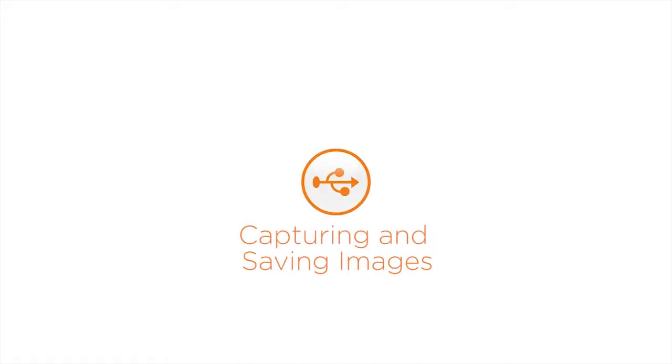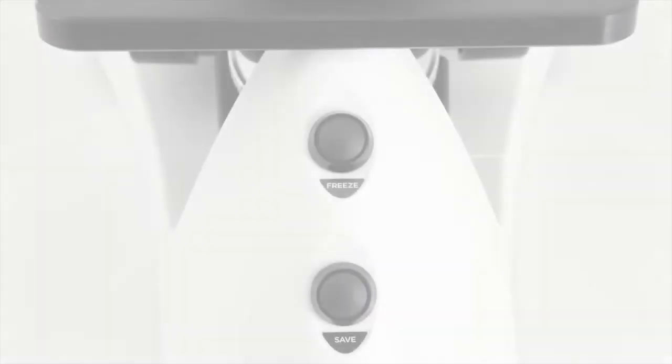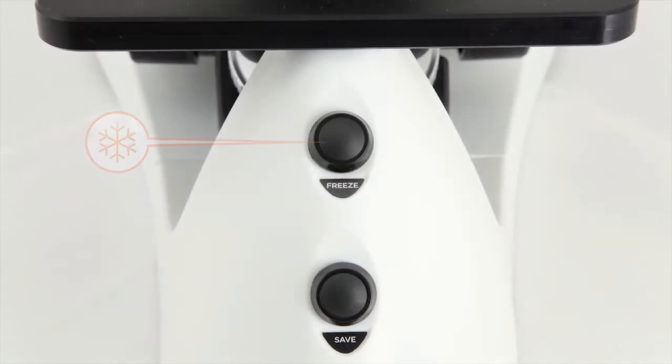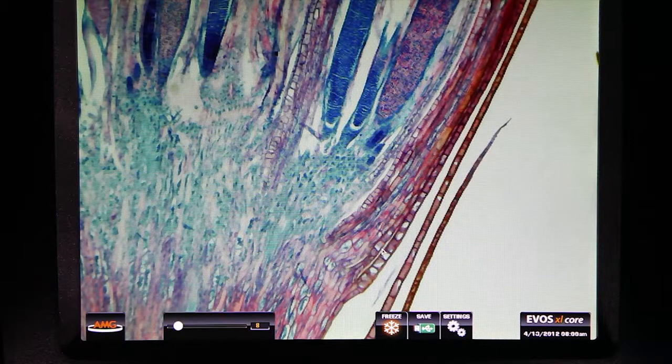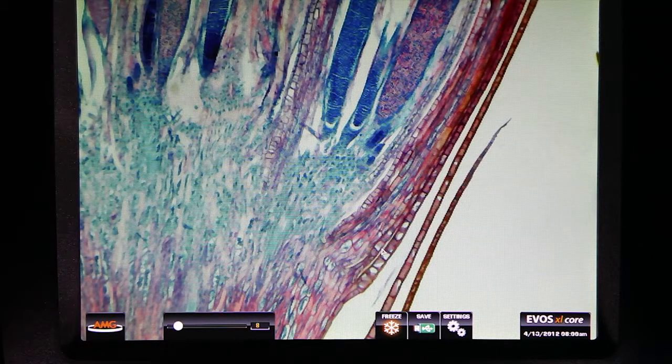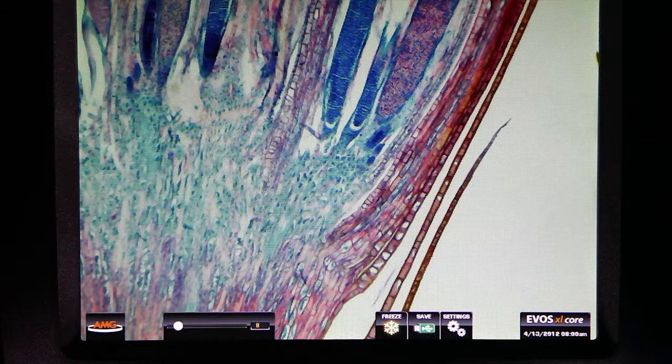To capture an image on screen, you can use the freeze button on the front of the scope or by clicking the on-screen freeze button using your wireless mouse.